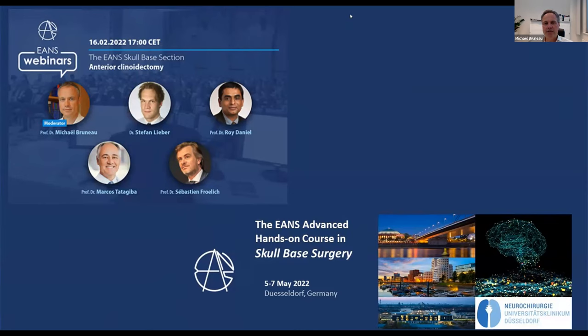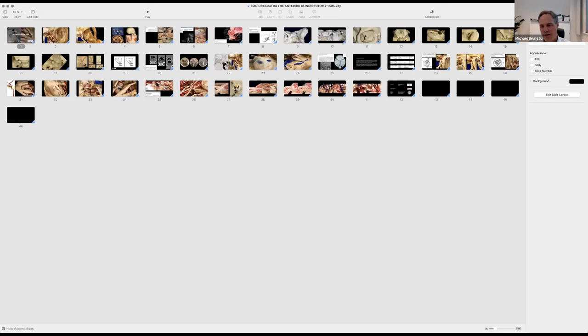Stéphane, I give you the floor, and I'm sure that you will give us very interesting information, as usual, on the anatomy of the anterior clinoids. Please, Stéphane — all your lectures are always extremely well animated and illustrated. Thank you again for being with us.